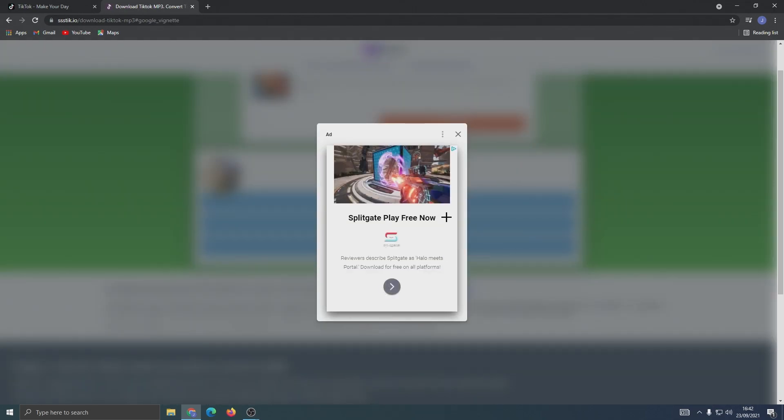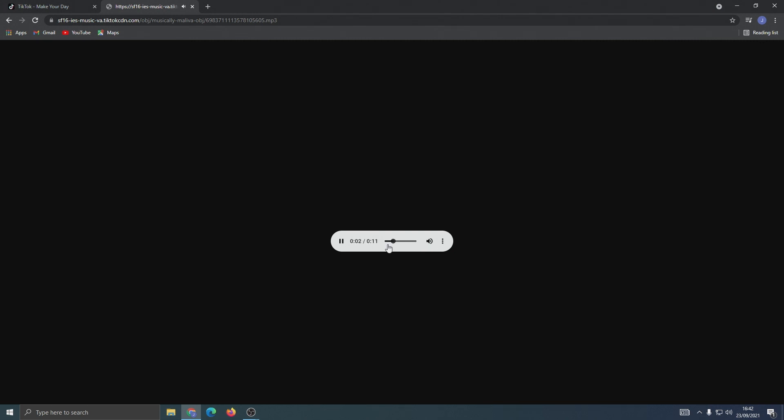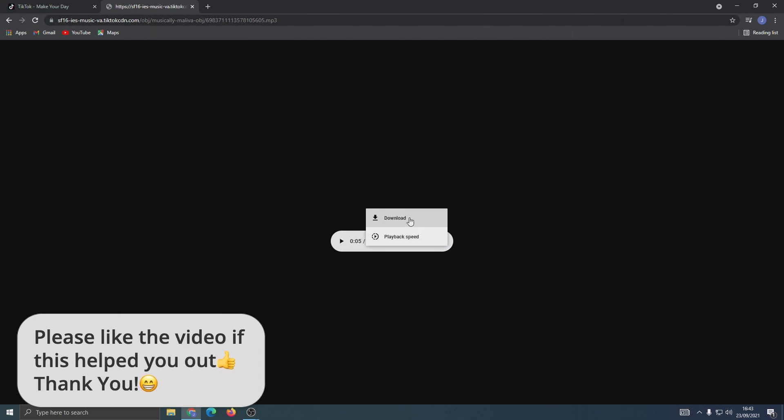This ad might pop up, but you can just exit out. Your mp3 will be here. To download it, click on the three dots here and then click download.